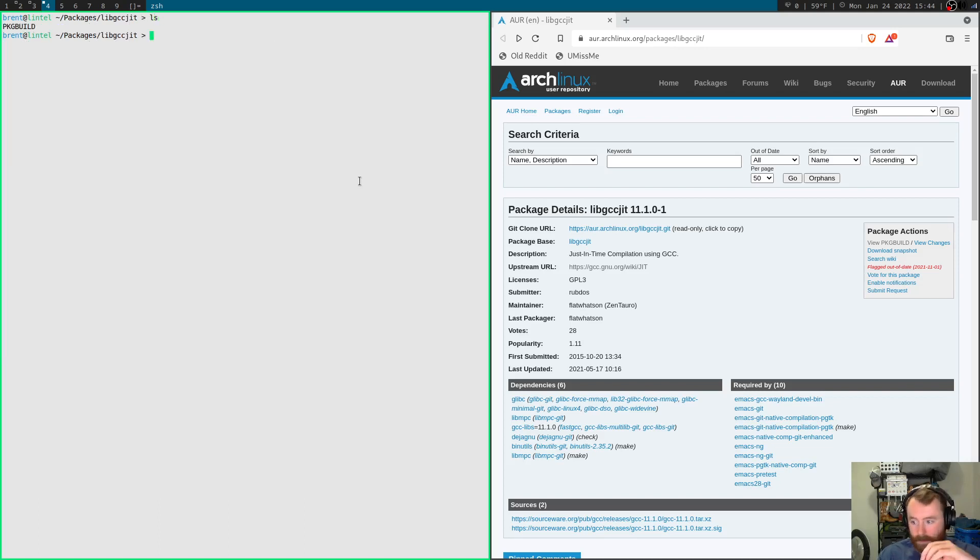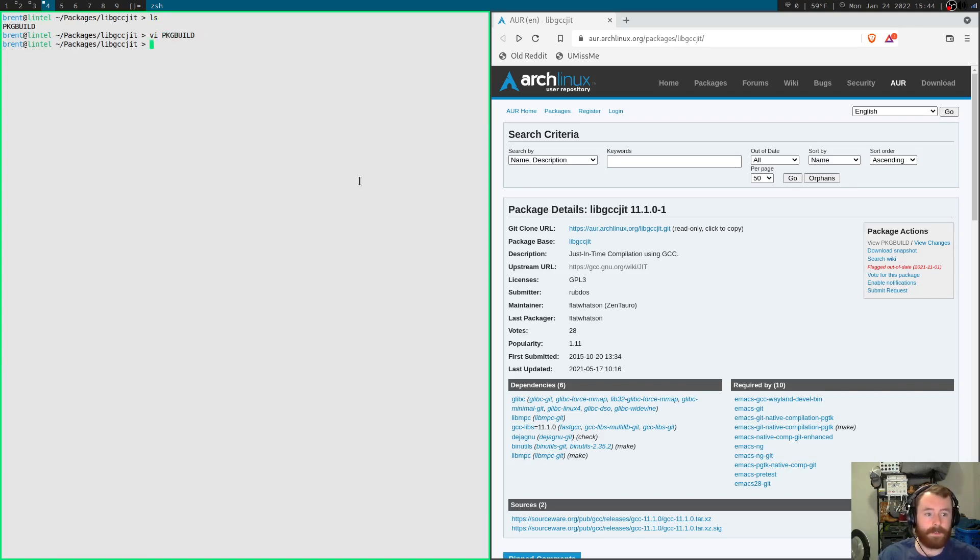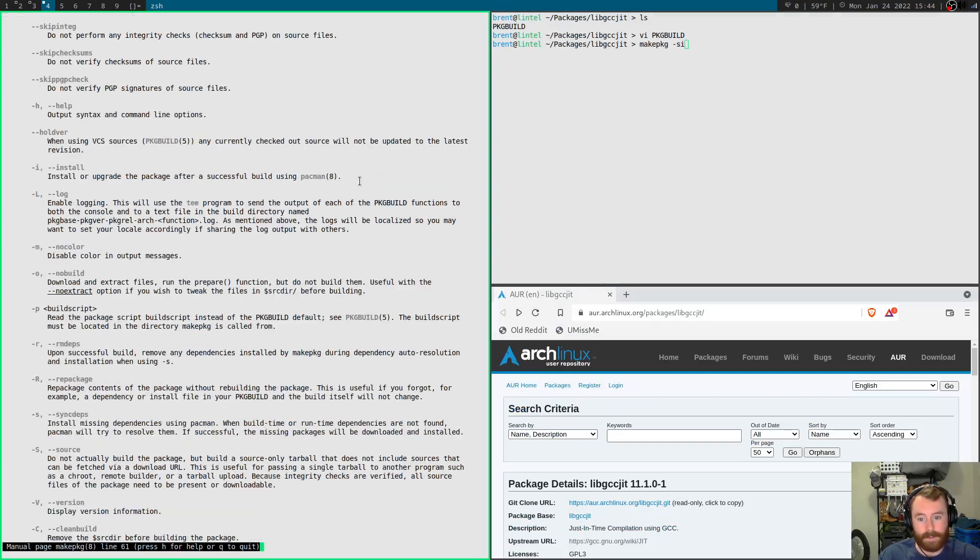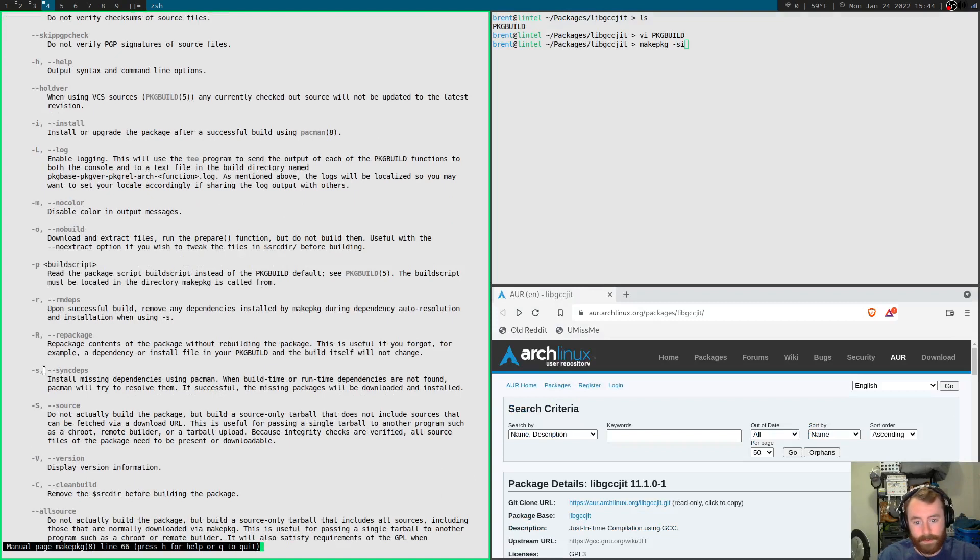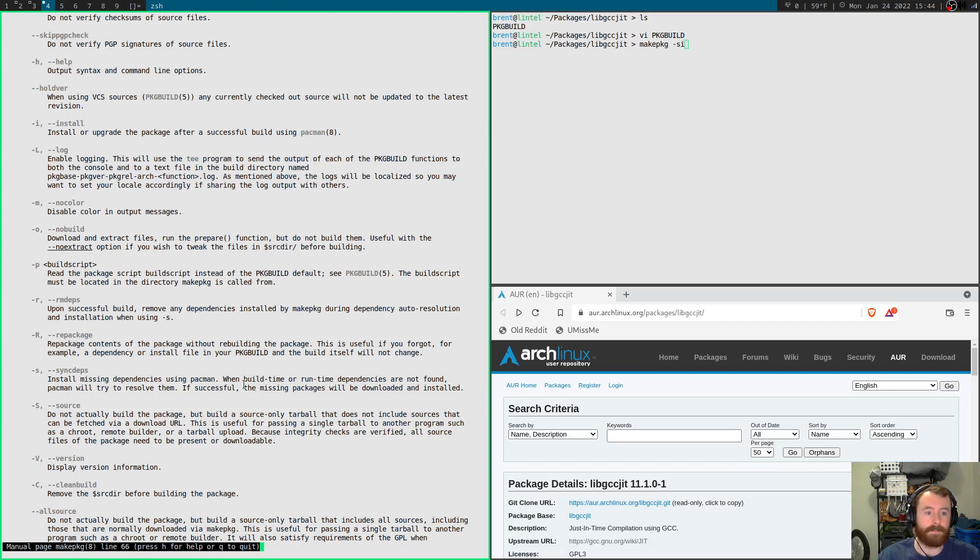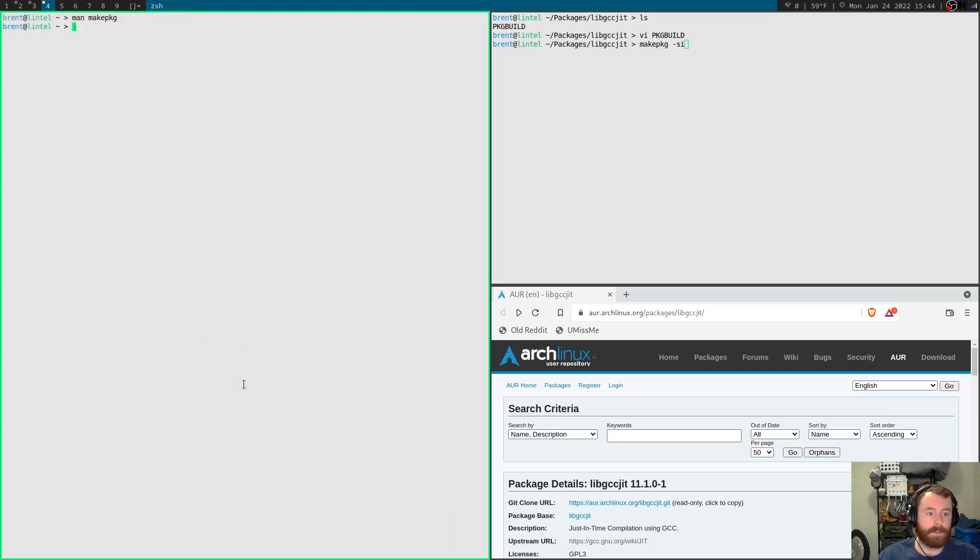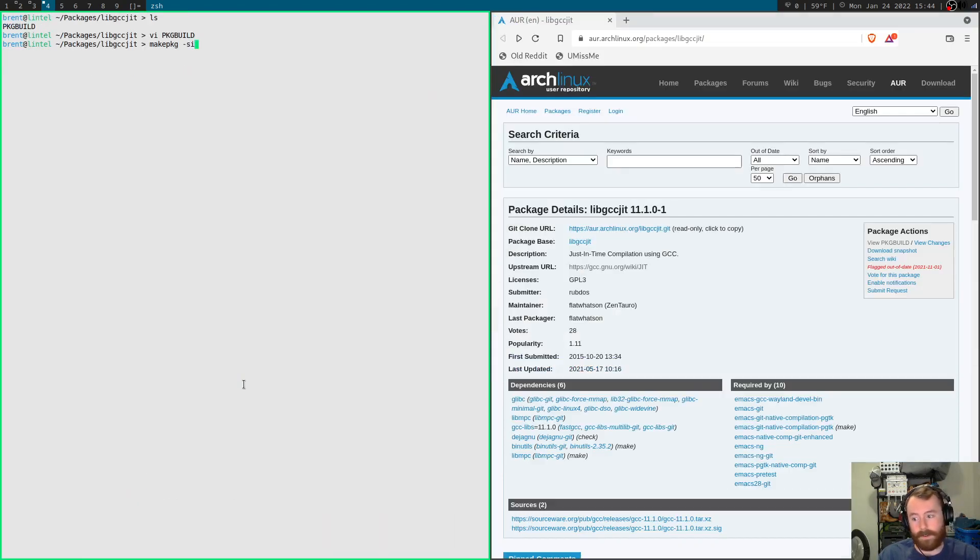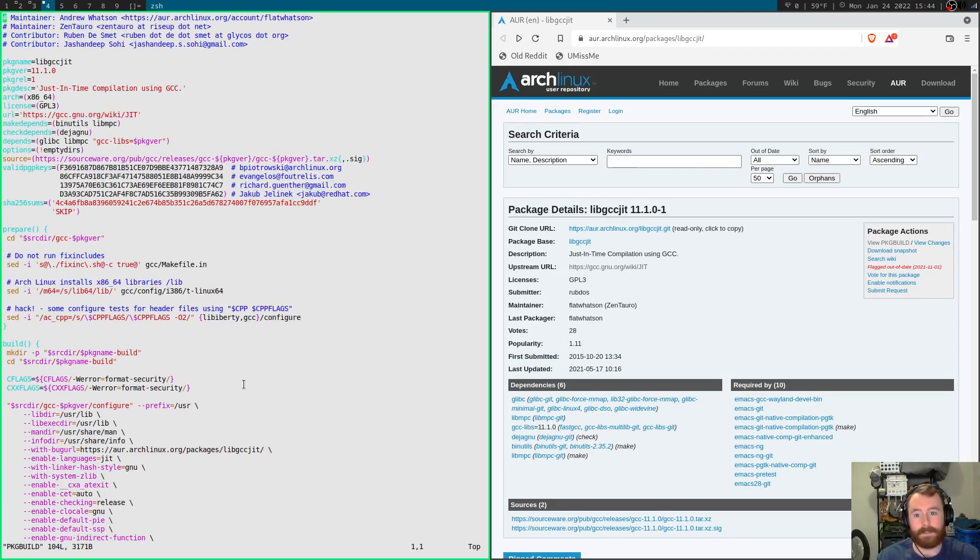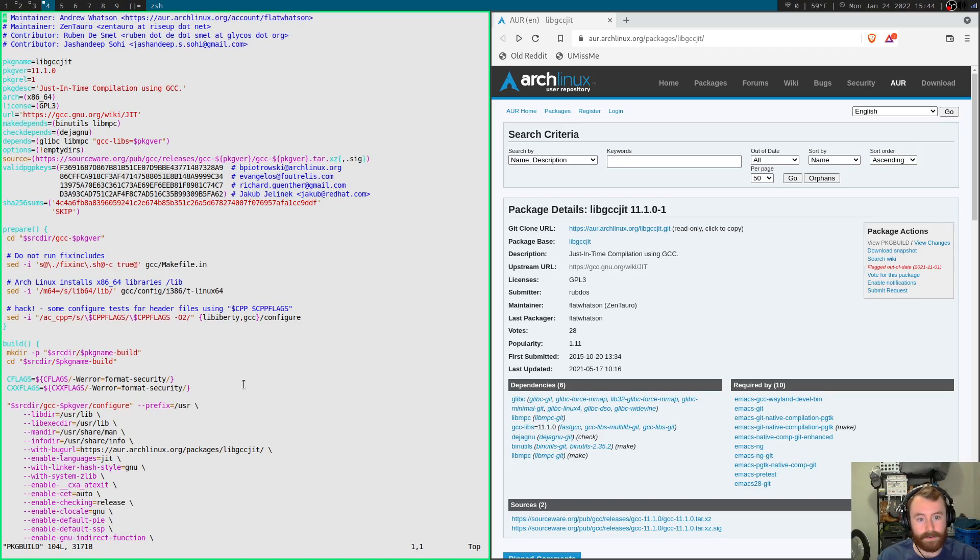And now, all we need to do is hop. You'll see that all we have in here is this pkg build file. And what we need to do to build the package is to run make package, and then we can give it the s and i flags. So if we check the man page for make package, we'll see that the s flag does sync dependencies. So this will allow pacman to take care of any dependencies that we're missing when we install this package. And then i actually says to install the package after it builds successfully. However, what you should do when you're installing an AUR package is first actually read this package build as I started to do before discussing make package.